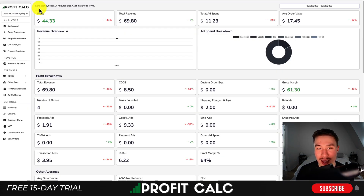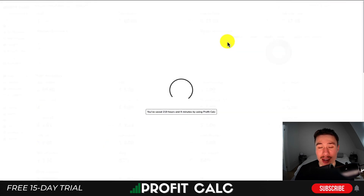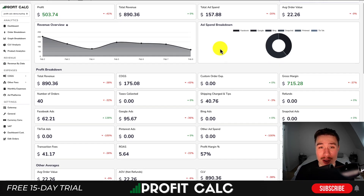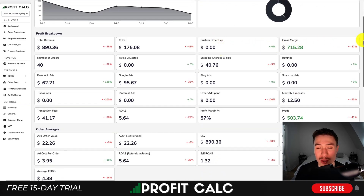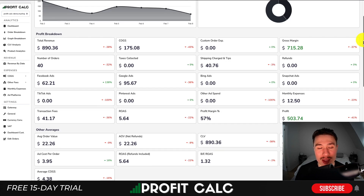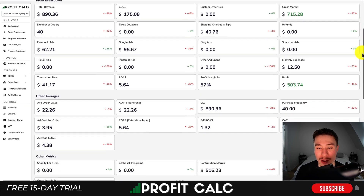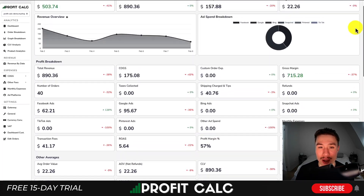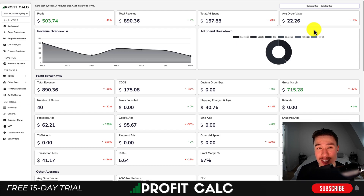I want to pause for a quick sec to thank our sponsor ProfitCalc, the one-click profit calculator available on the Shopify app store. All you have to do is select the date range you're looking at to get real-time calculations on how your store is performing and how profitable you actually are. ProfitCalc does that all automatically, giving you a variety of detailed analytics. There's a link in the description to access a 15-day free trial.